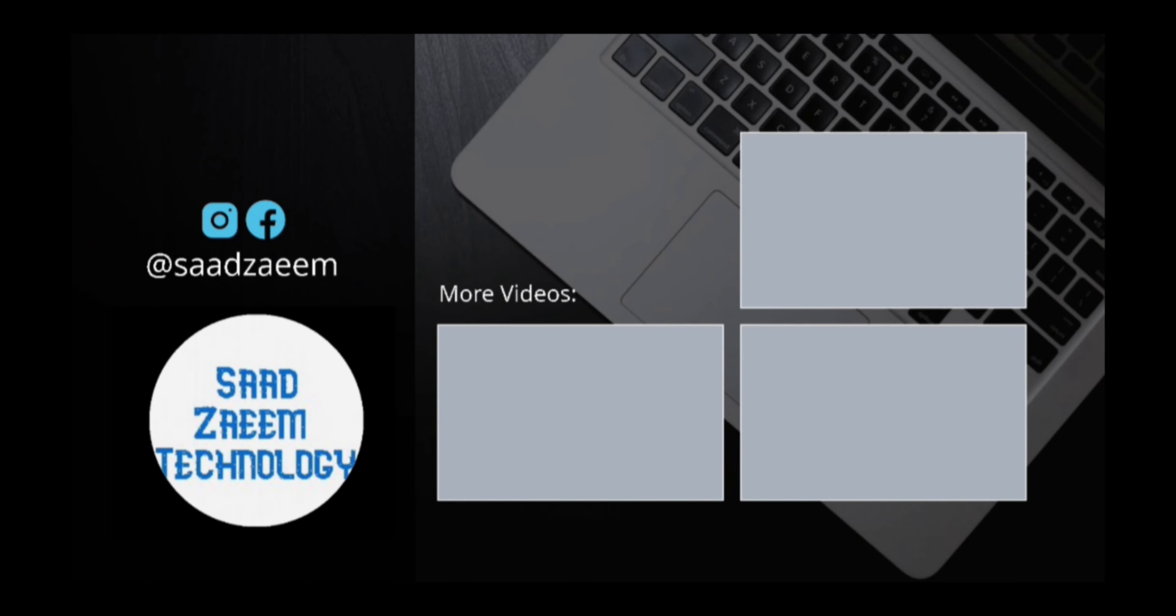Hope this video helped. For more similar videos, you can subscribe. We will meet in the next video. Till then, peace out.